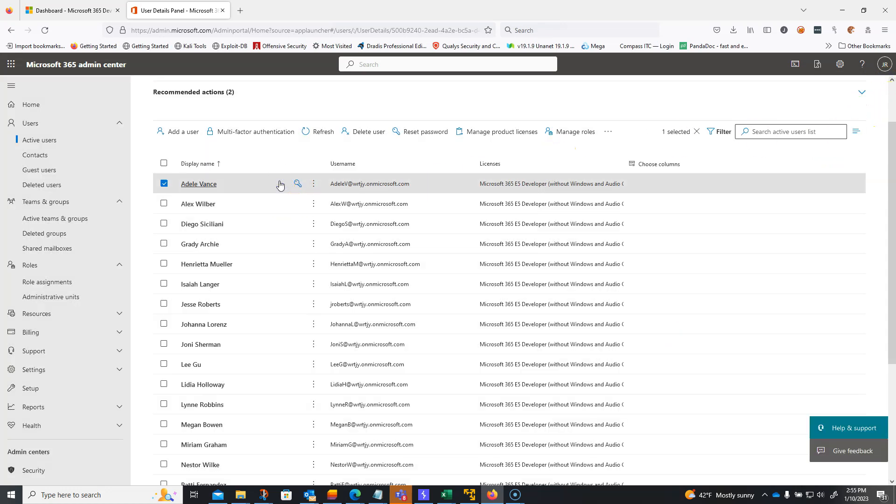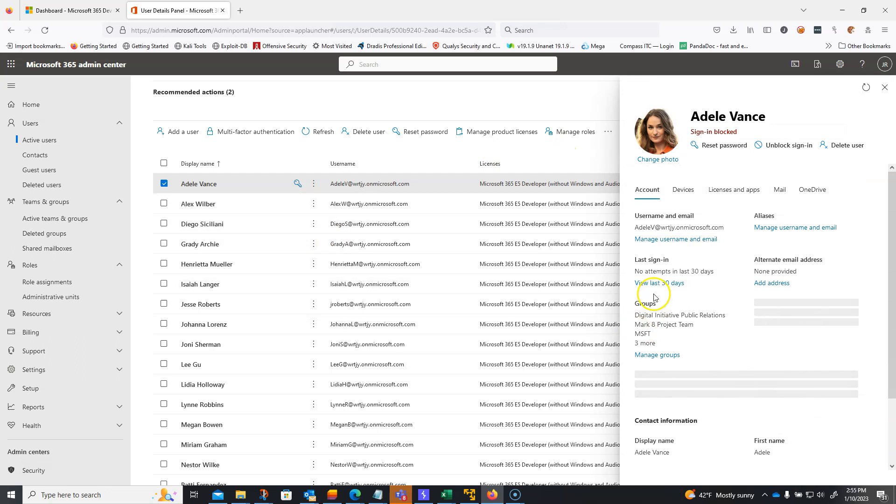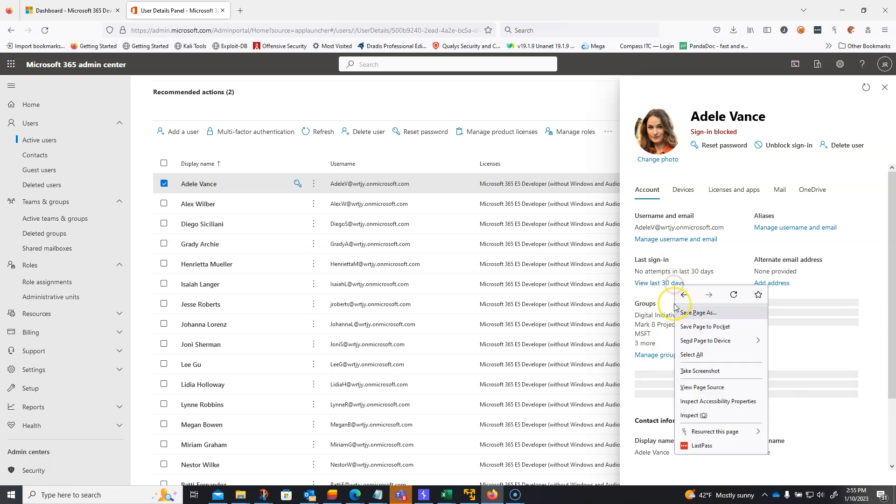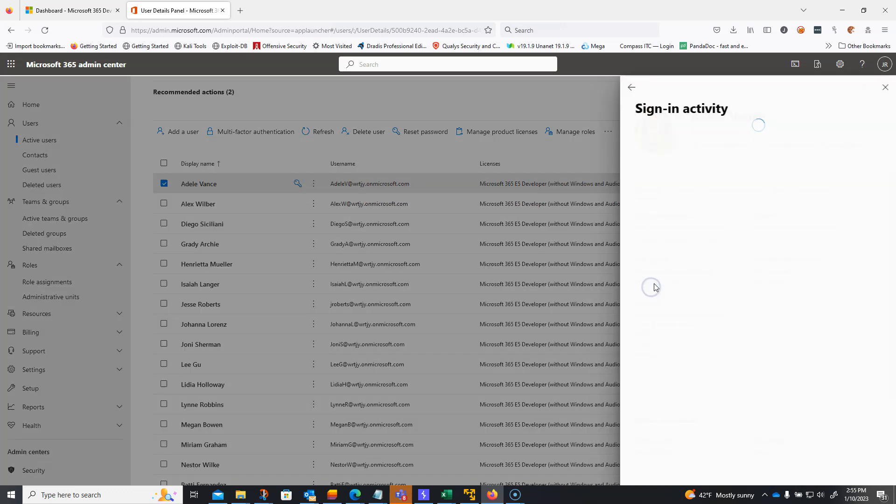Another thing you're going to want to look for is the sign in activity. Again, this is a test instance, so there's not really too much going on, but you'd want to review the last 30 days of sign in. And that's going to give you an idea of where these different sign ins were going. Again, if this account was a compromised account, you might see sign ins from all over the region.